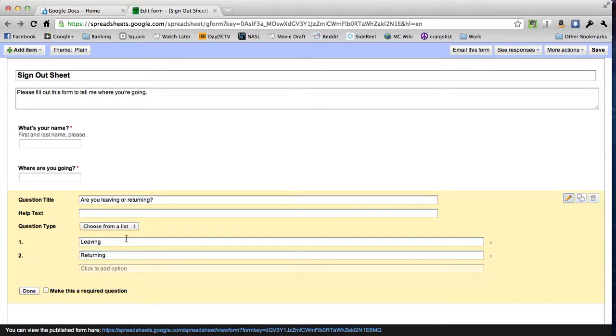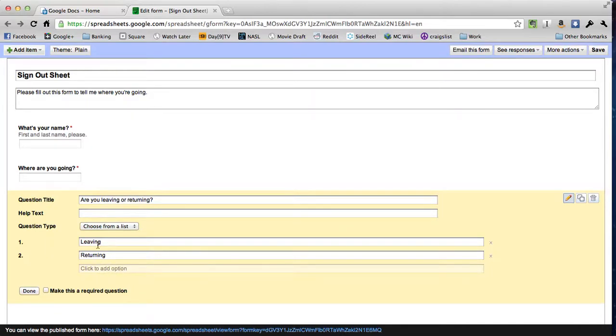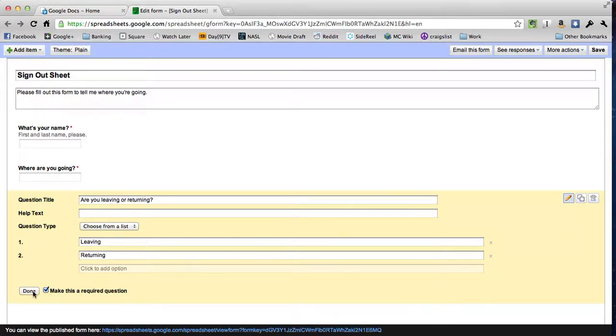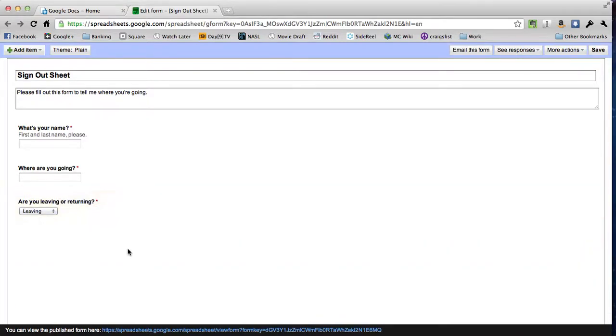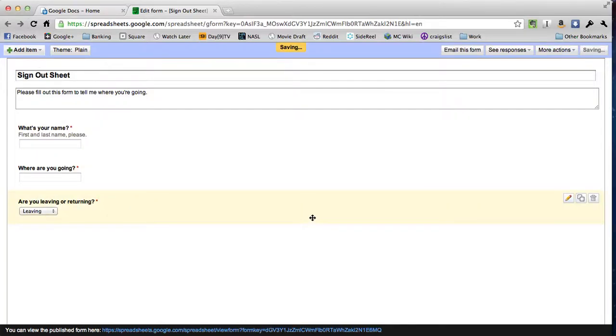The question title will be, are you leaving or returning? And the options in the list will be leaving or returning. I can have as many options as I want. I just keep clicking click to add option whenever I want to add one. But leaving and returning is all I need here. And I want to make this a required question as well. Click done. And that's our form. Nice and simple. Three questions. It's even saving it for us.